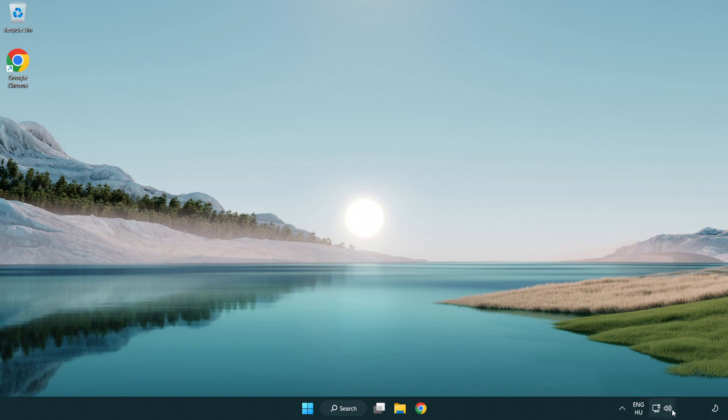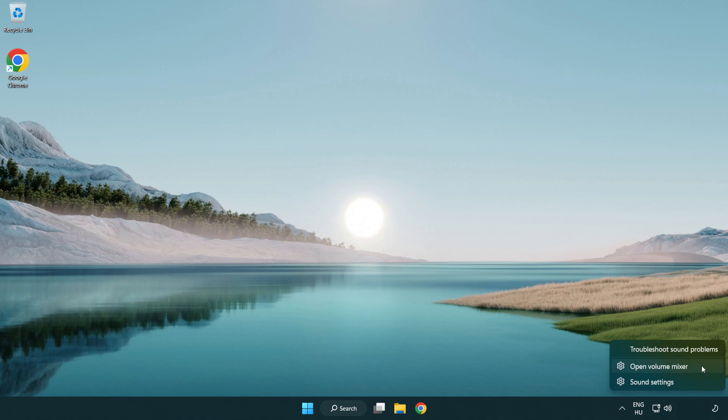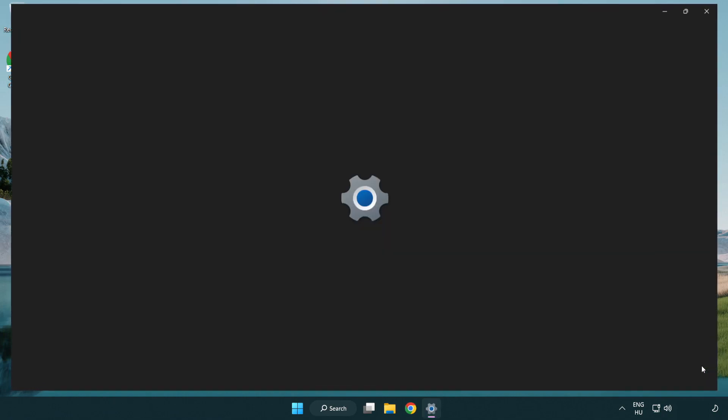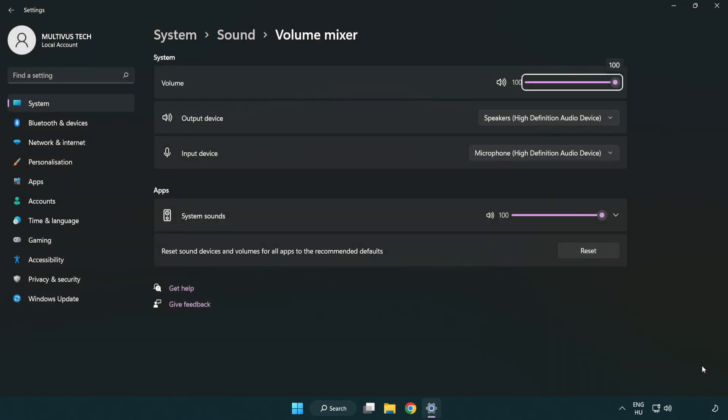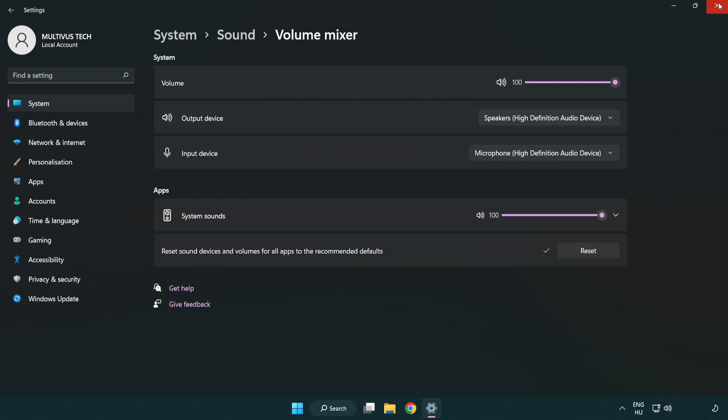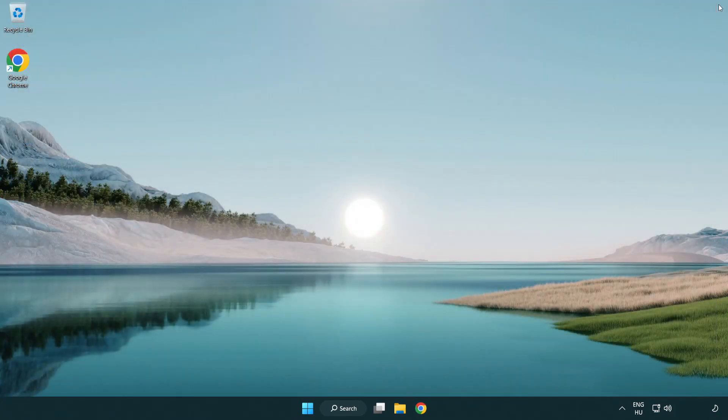Right click sound and open volume mixer. Reset sound devices and volumes for all apps to the recommended defaults. Click reset. Close window. Try to launch the application. If that didn't work.